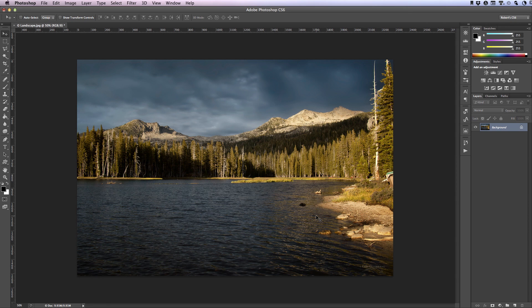Hello, this is Robert Thomas with PhotoBlogStop and in this tutorial I'm going to show you how to add a moon to a landscape image. This can be a very simple technique to apply and the results can be very realistic.